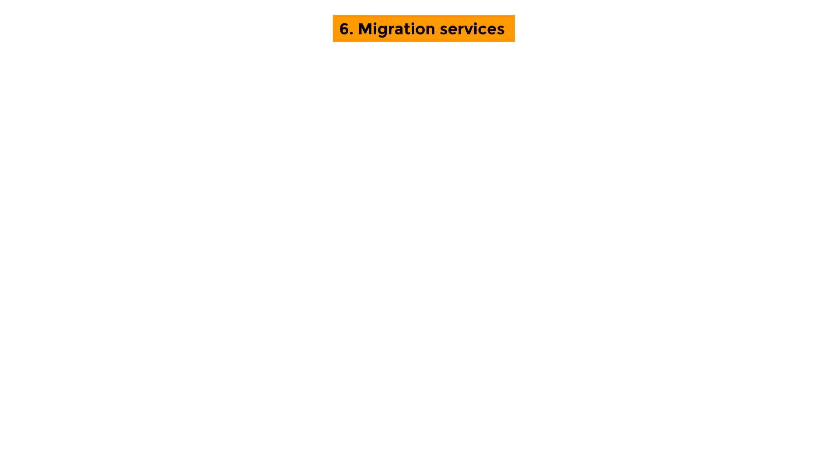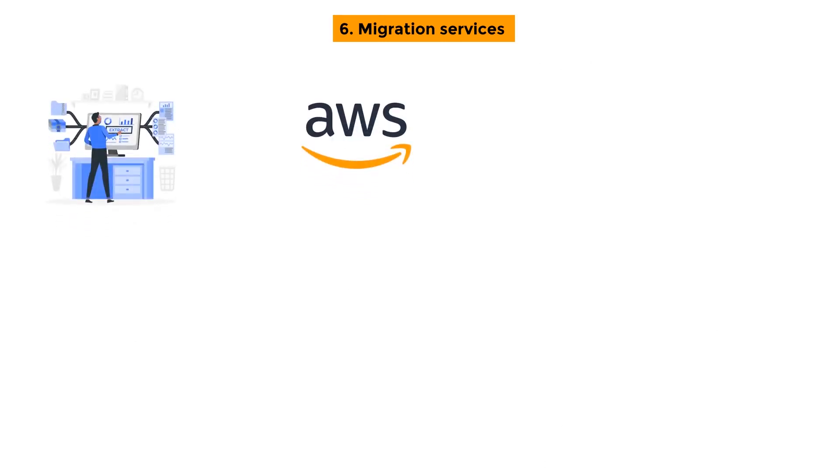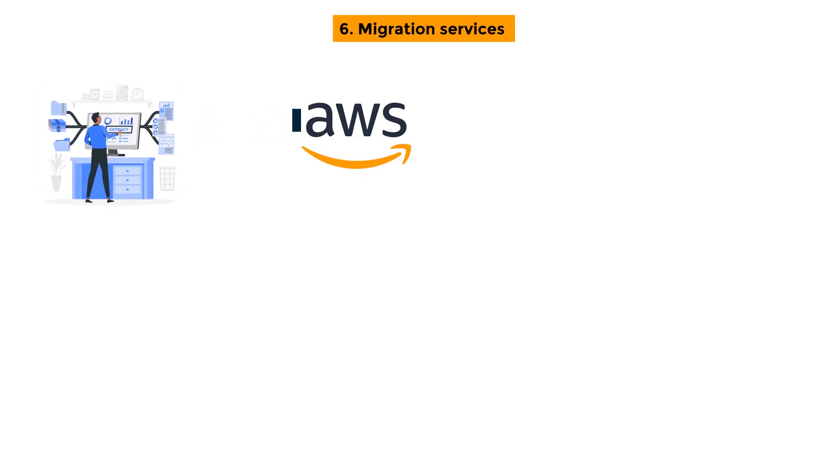Migration Services: Migration Services are used to physically transport data between your data center and AWS.